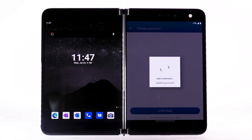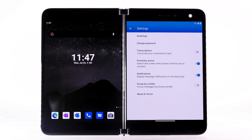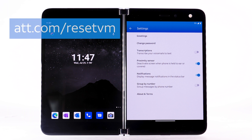You can also access your voicemail to change your password by selecting and holding the 1 key from the dial pad and following the prompts. However, you must know your current voicemail password. If you have forgotten your existing voicemail password, you will not be able to access voicemail until you reset it. To reset your voicemail password, go to att.com/resetvm.